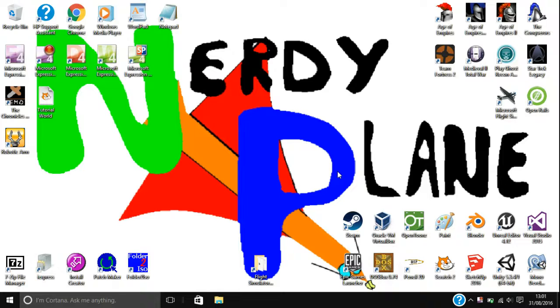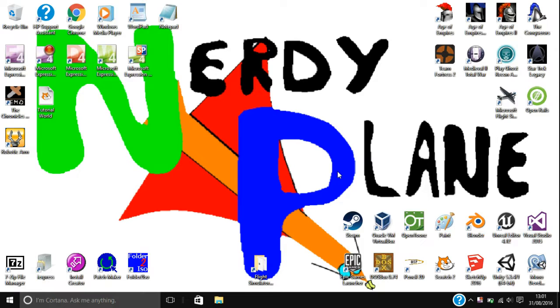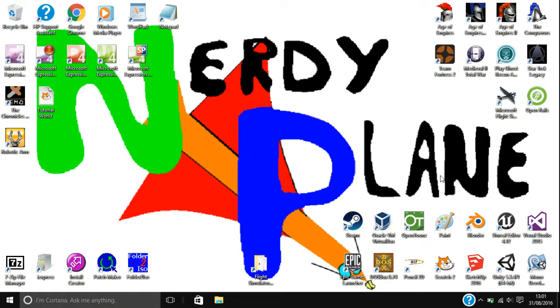Hey there guys, this is the NerdyPlane and welcome to this first episode for this tutorial series called DOSBox for beginners. In this series we are going to be learning how to use DOSBox, which is an emulator for DOS. So basically you can run old programs and everything in it.